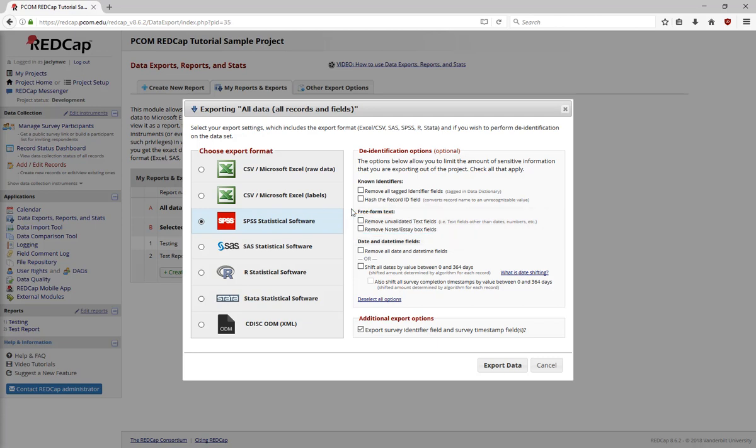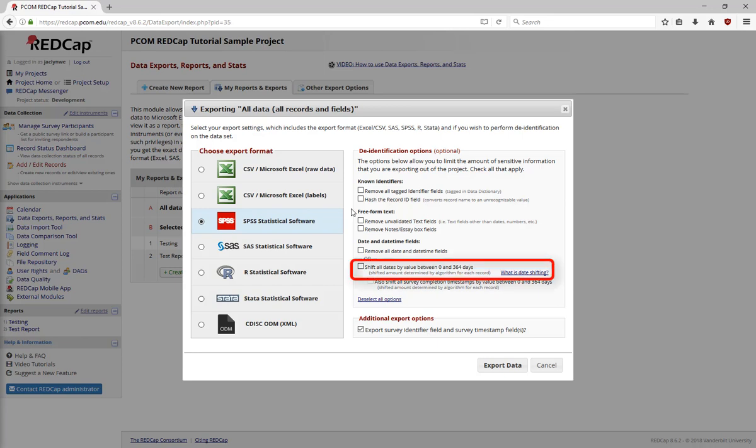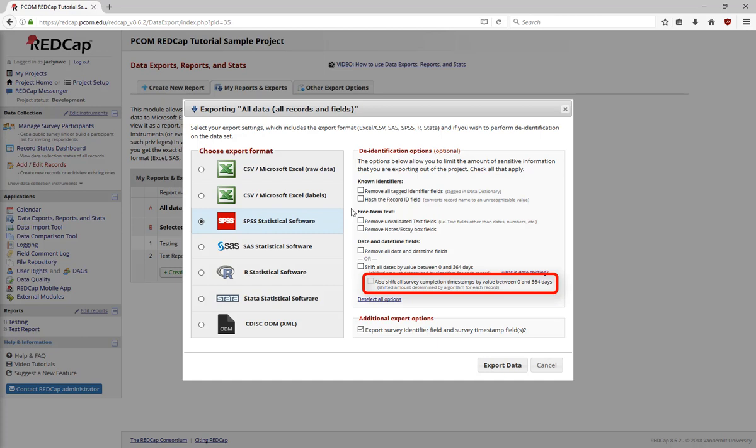Under Date and Date Time fields, you can choose to remove Date Time fields. To calculate date differences within a record while unlinking a specific appointment to a specific person, choose the option to shift the dates in your Date Time fields by between 0 and 364 days. The amount shifted will be determined randomly, but all the values will be shifted by the same amount. For example, a participant with appointments on June 6th and June 13th may be shifted to October 15th and October 22nd, preserving the period between appointments. You can also shift survey completion time stamps in the same fashion.